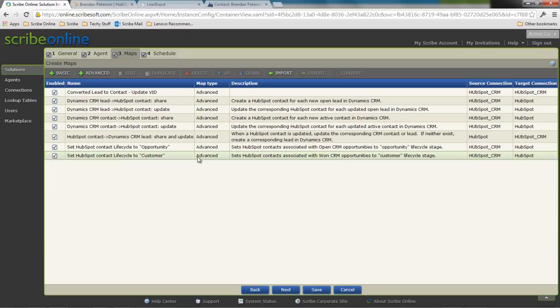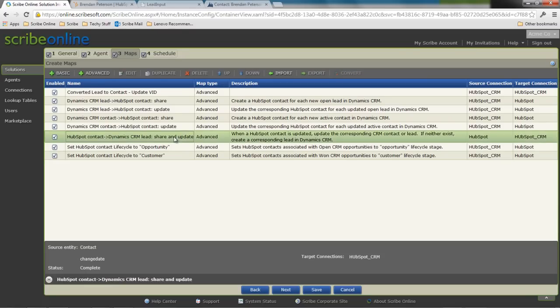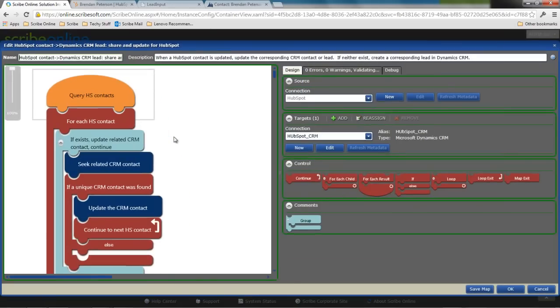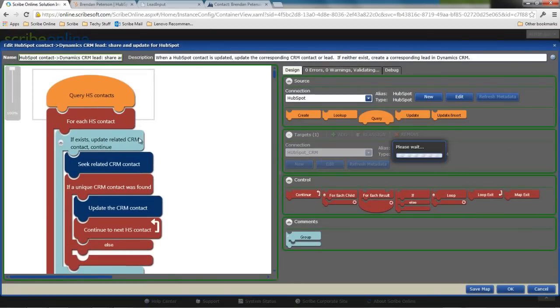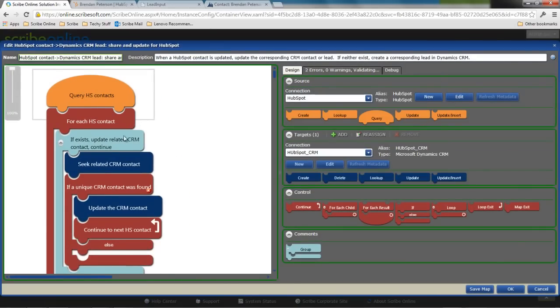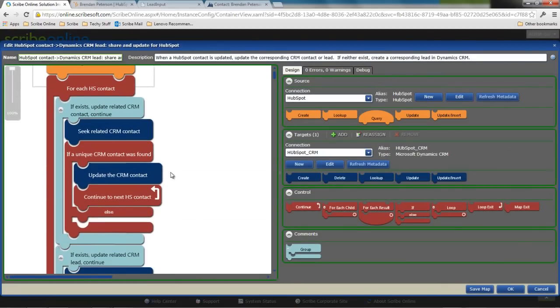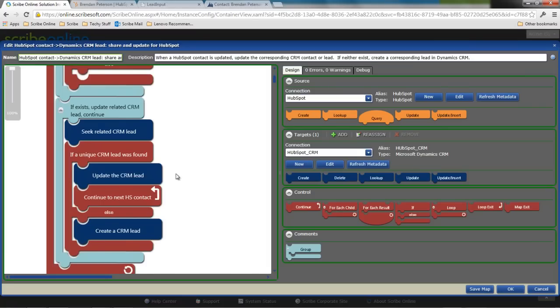Basically, all it really is is my series of maps. I can see here my different, look for a contact. If it's not a contact, is it a lead? If it's neither contact nor a lead, I want to add it as a lead.